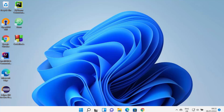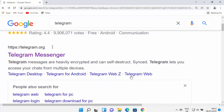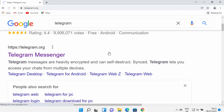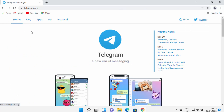Hey guys, in this video I'm going to show you how you can install Telegram on your Windows 11 operating system. First of all, open your favorite browser and search for Telegram. Hopefully the first result that appears will be from telegram.org, so just click on that result.